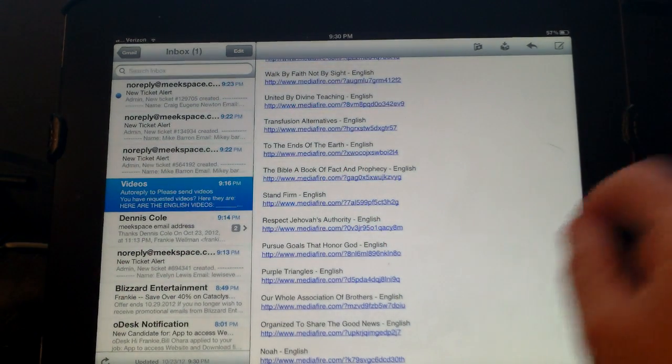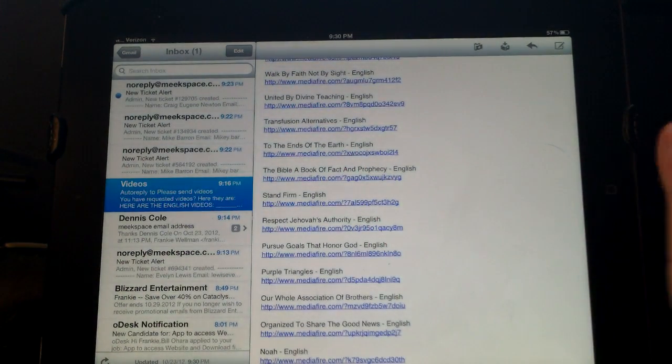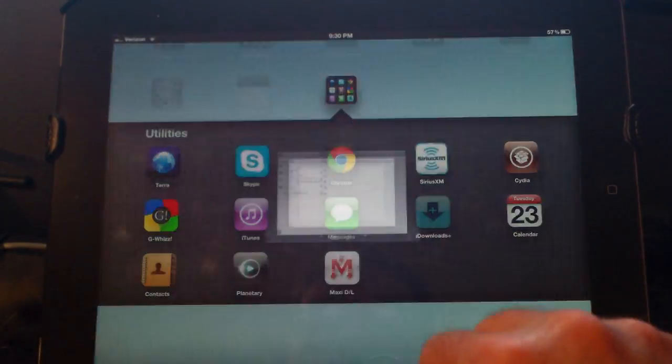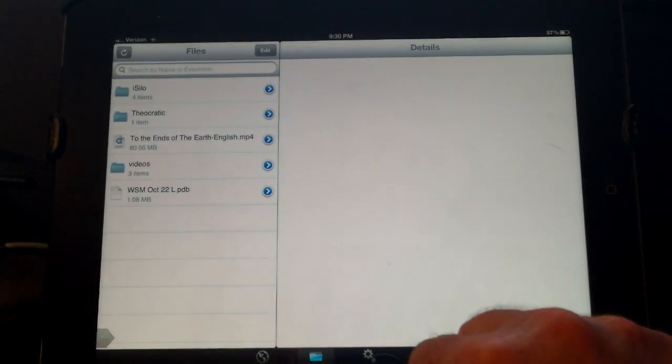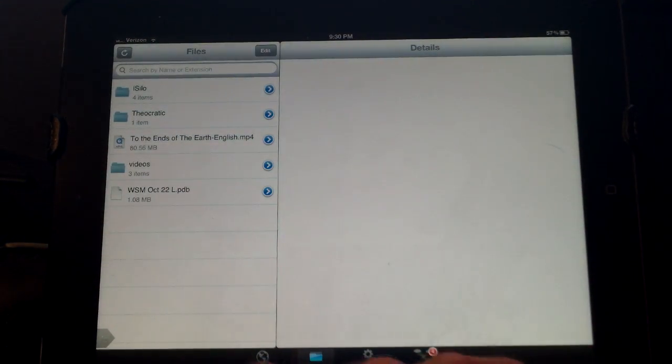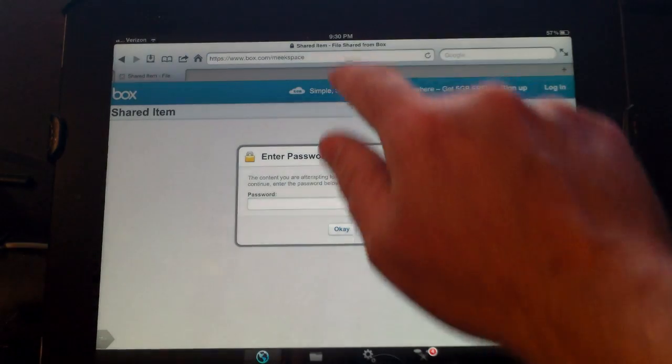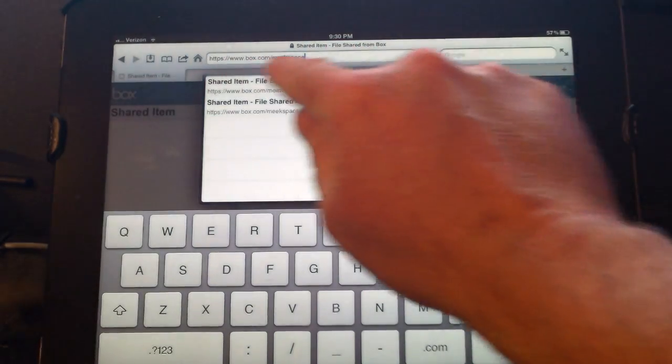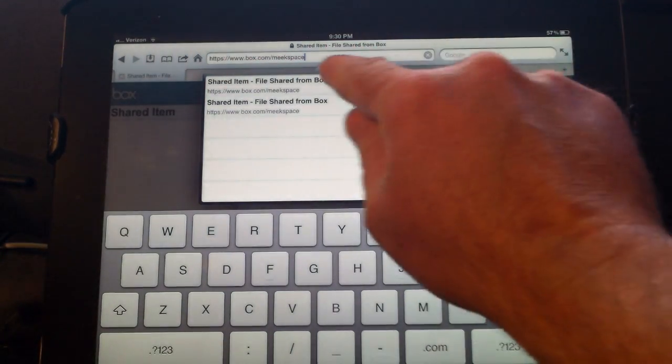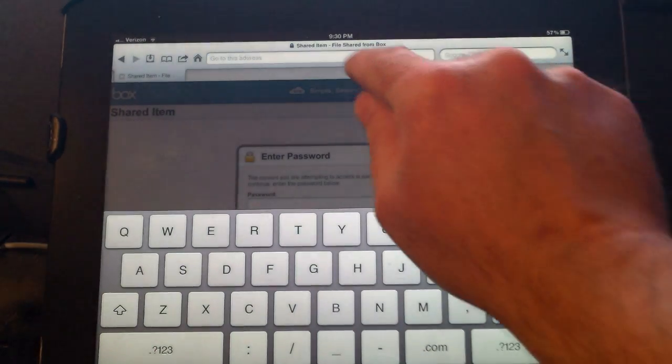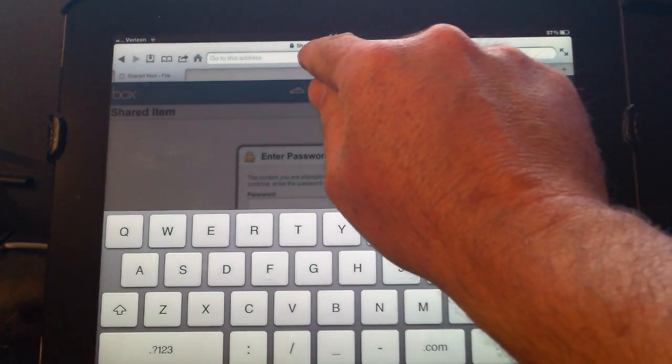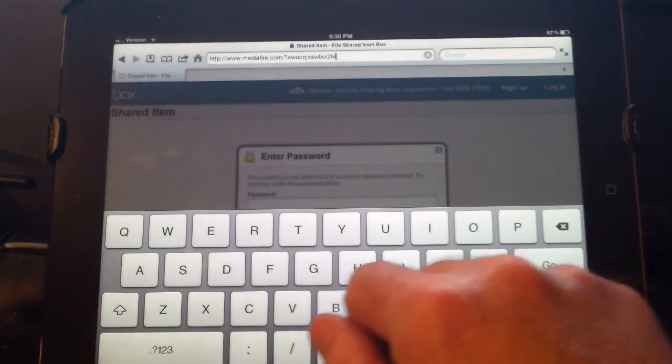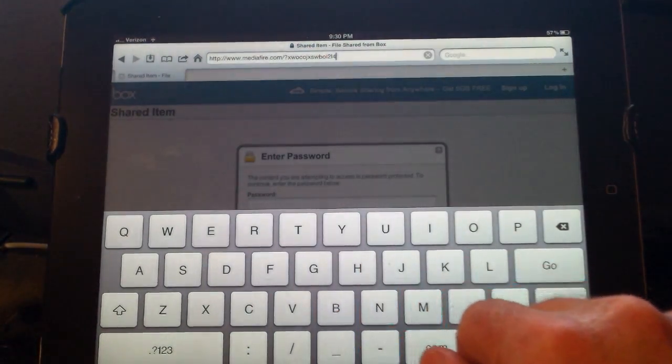Then you'll go into iDownloads Plus. From iDownloads Plus at the bottom you'll click on browser, and in the address line click in there, erase it, and then hold your finger there and paste that link.